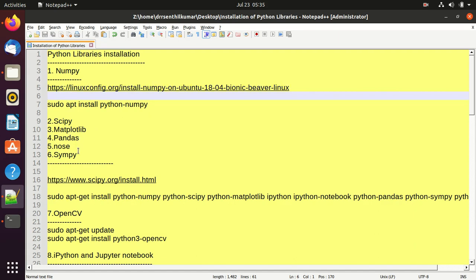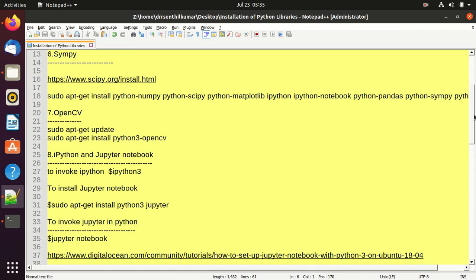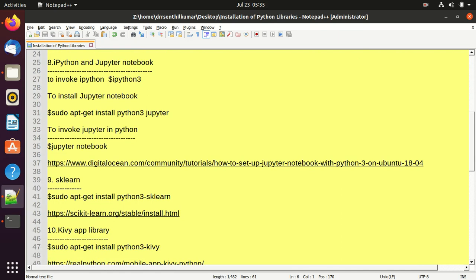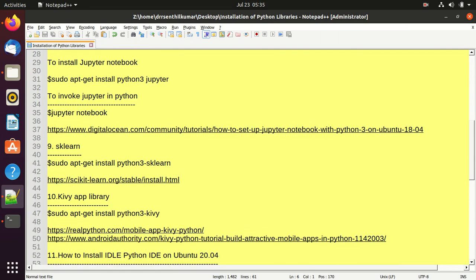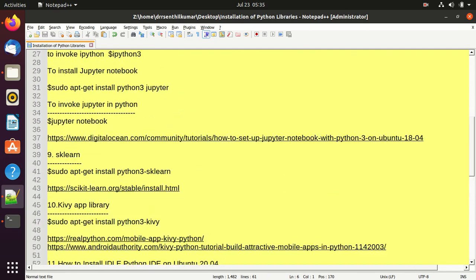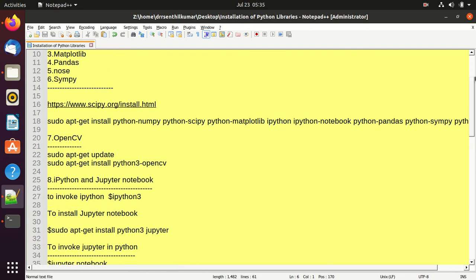The libraries are: NumPy, SciPy, Matplotlib, Pandas, Nose, SymFi, OpenCV, IPython, and Jupyter Notebook, and the machine learning library scikit-learn, and Kivy app, and then IDLE — Python IDLE.